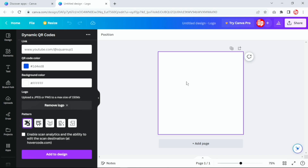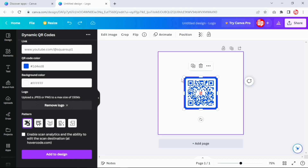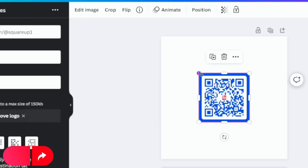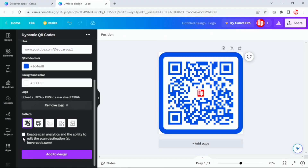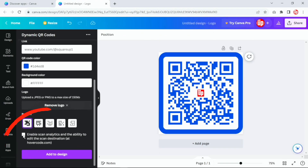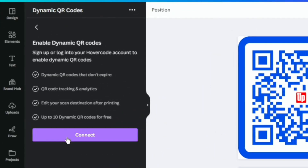I'm going to simply click here to add this design into the canvas. To resize the QR code, you simply drag it to the size of the canvas. Now, to enable scan analytics you need to click on this option here. It's going to ask you to connect your account with hovercode.com, and you can see you get up to 10 dynamic QR codes for absolutely free.